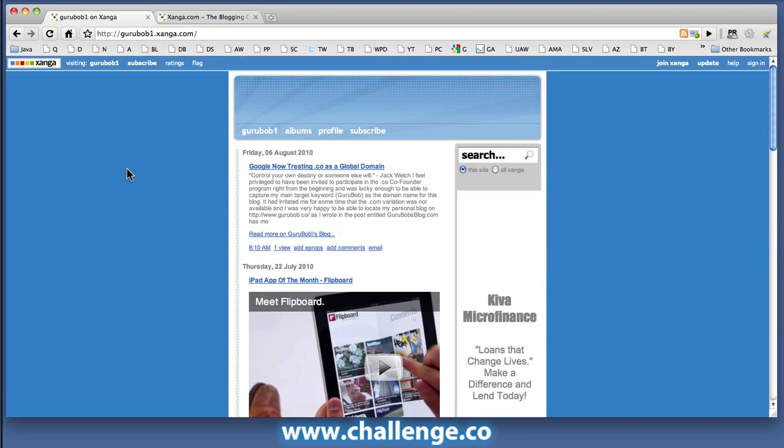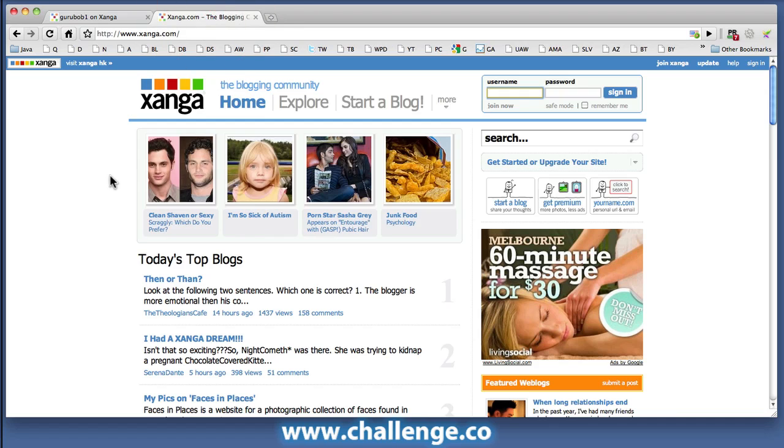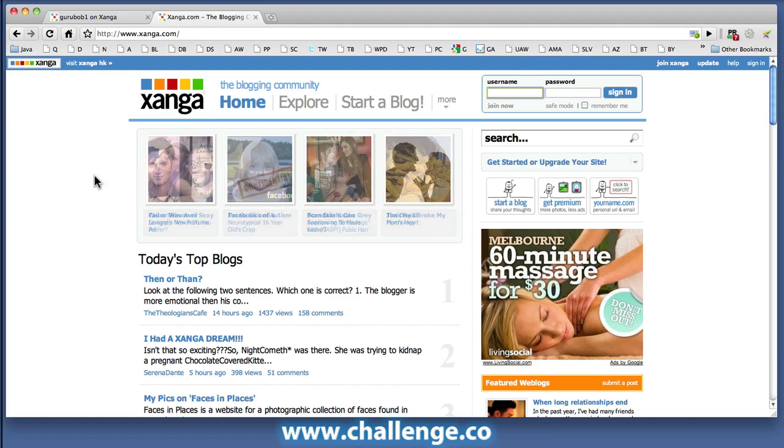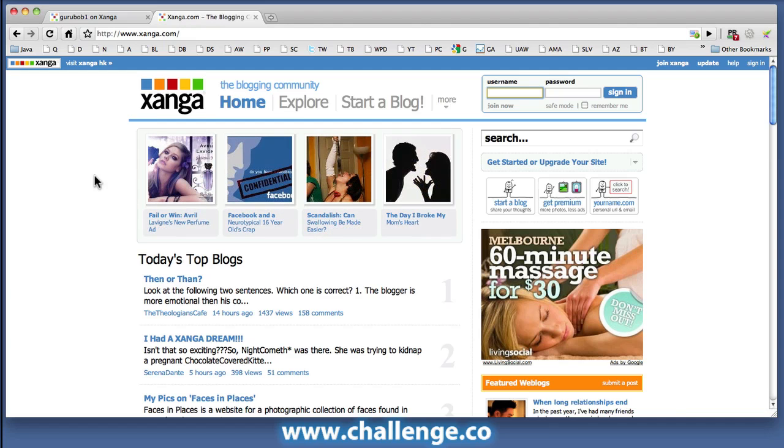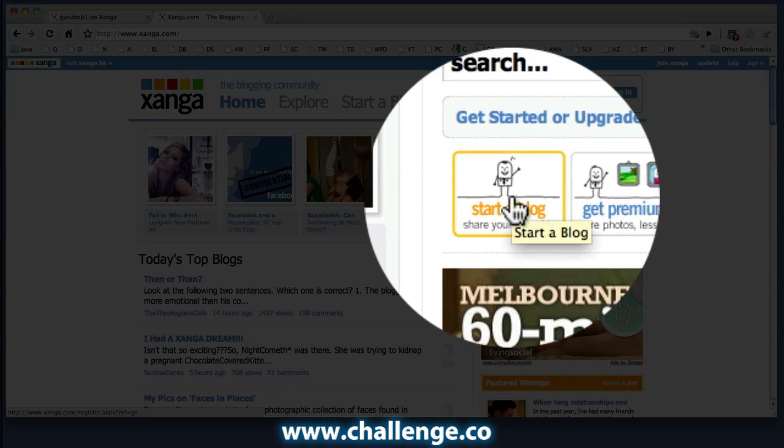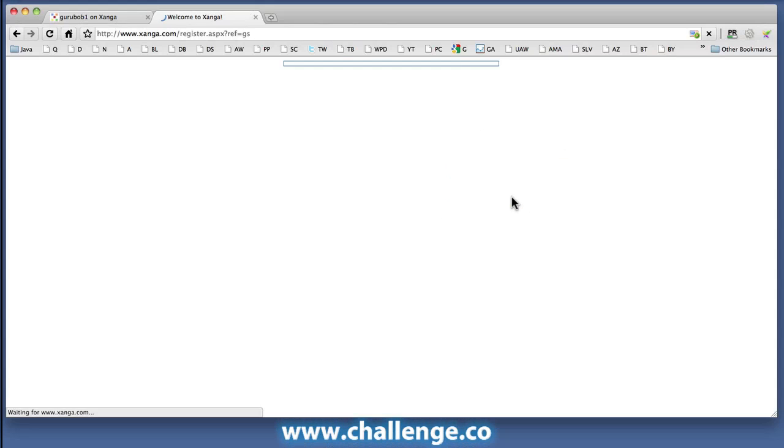So with Zanga, that's how you actually get links off the network, as distinct from having a site-wide link. So where do we go to set it up? Of course, it's www.zanga.com, and in the right-hand corner here you can see there's a couple of buttons, and we're going to be starting a blog. So we click on that button.